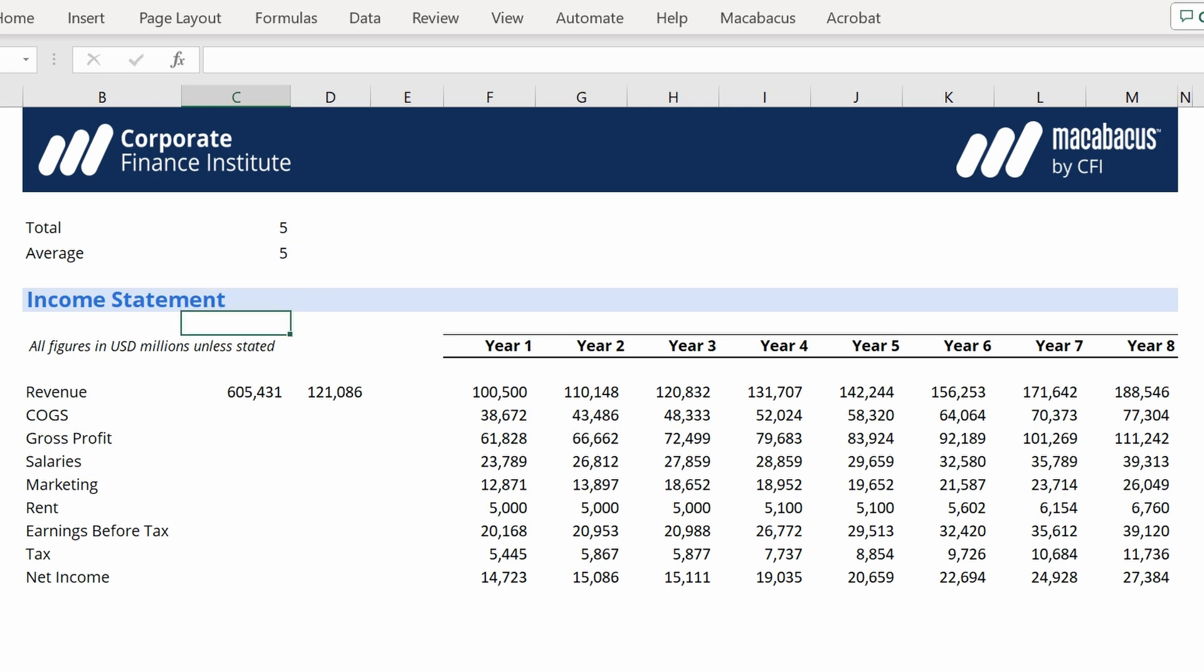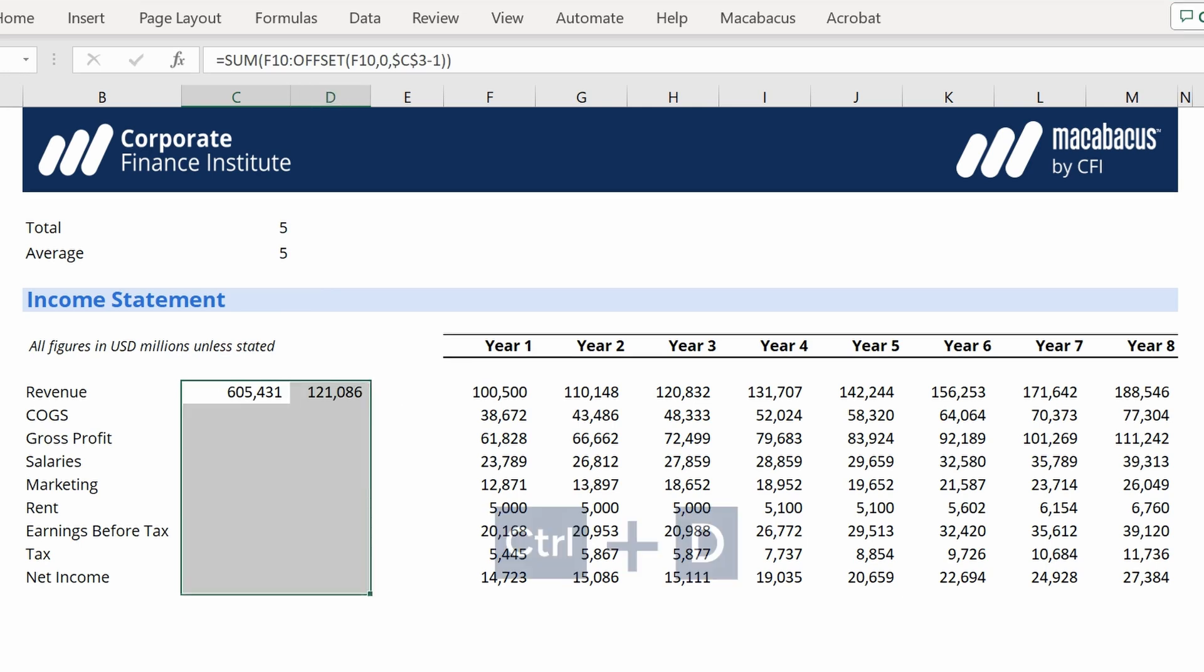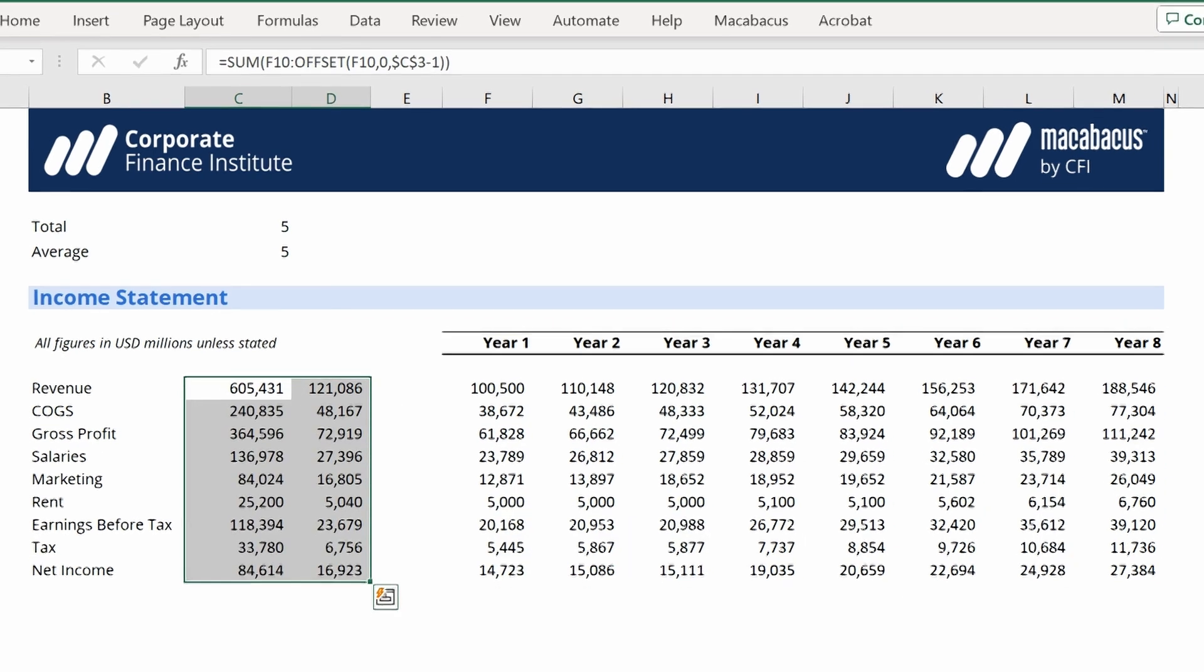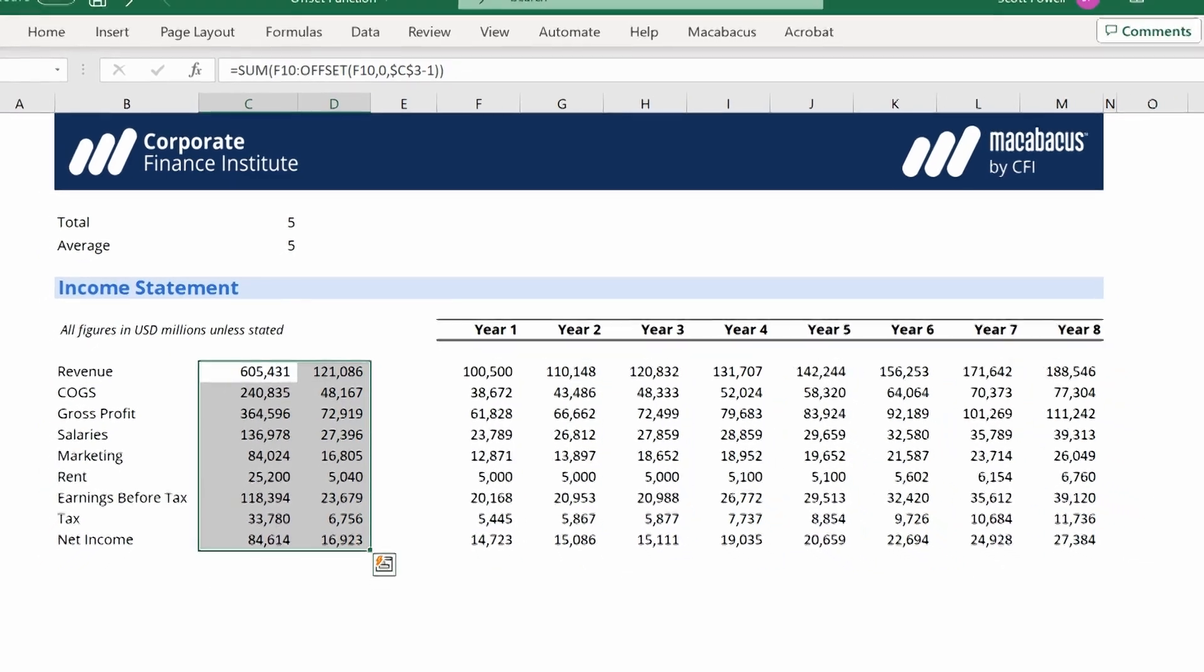Last little shortcut. Let's just do highlight, go down, Ctrl+D is fill down, and we are done.